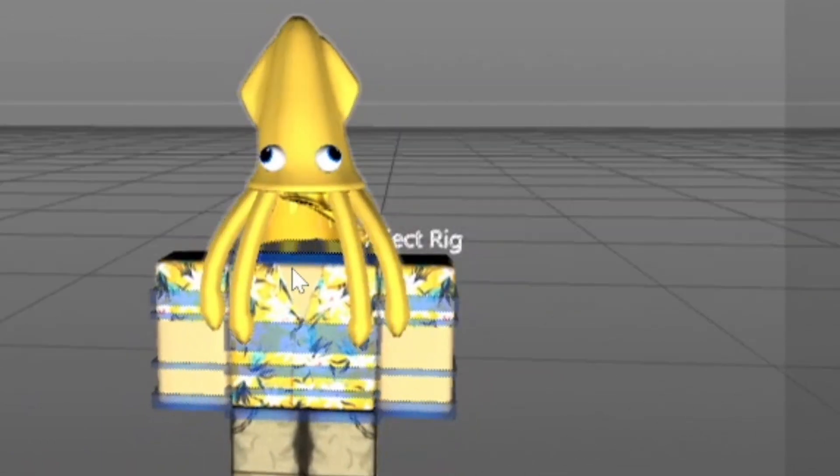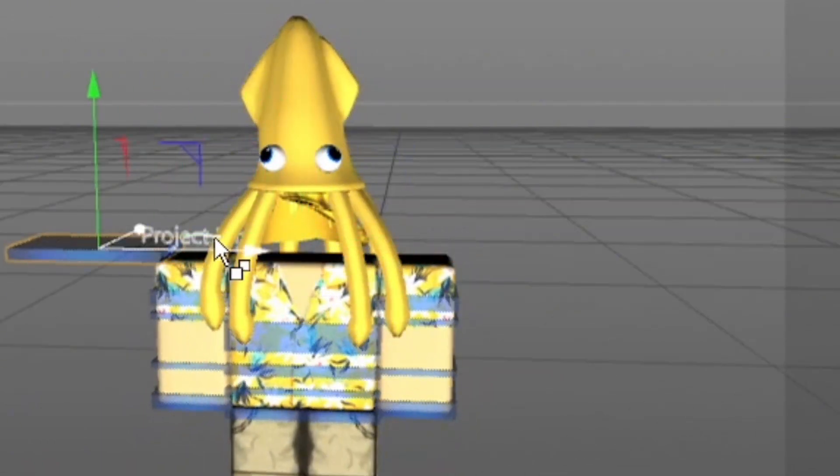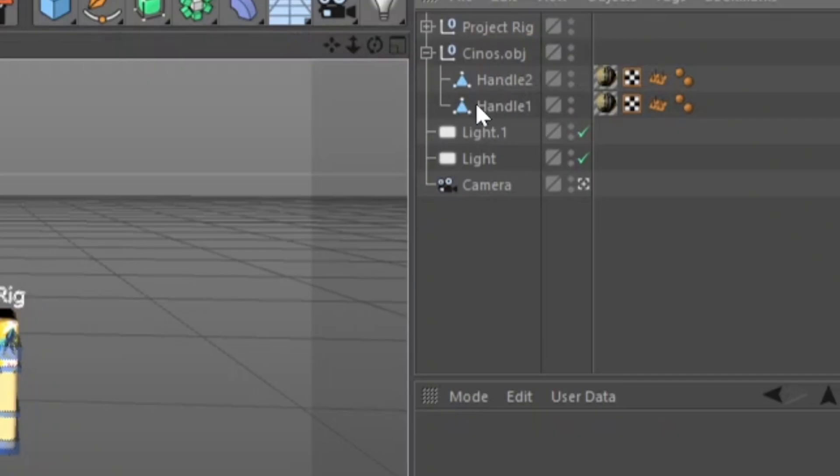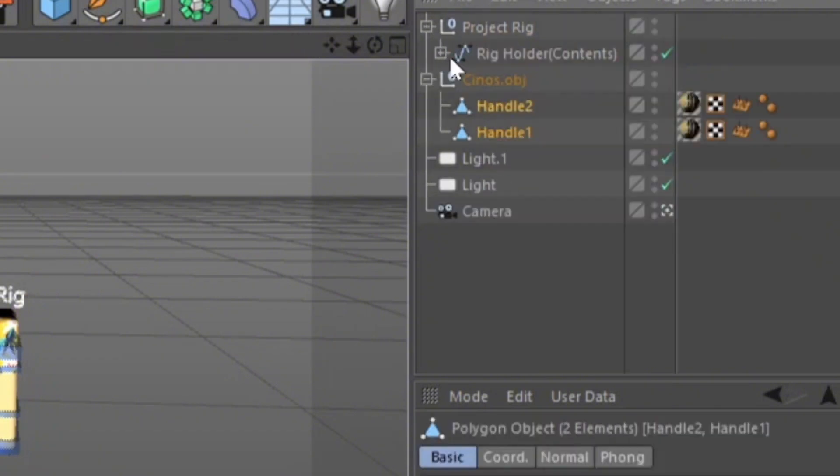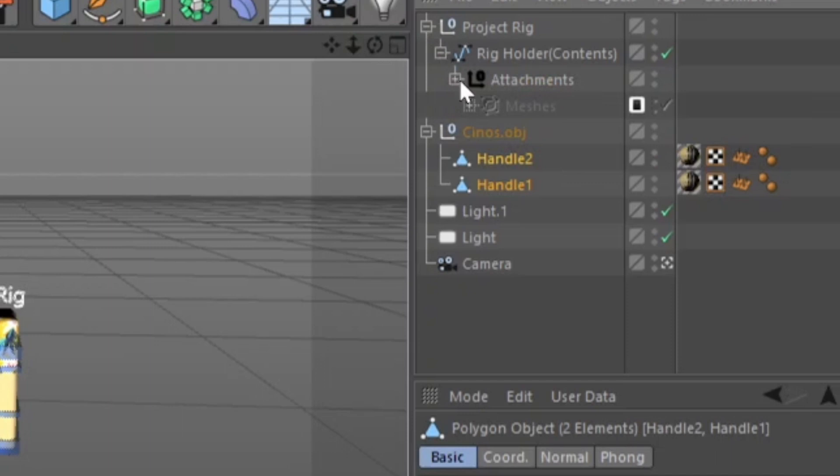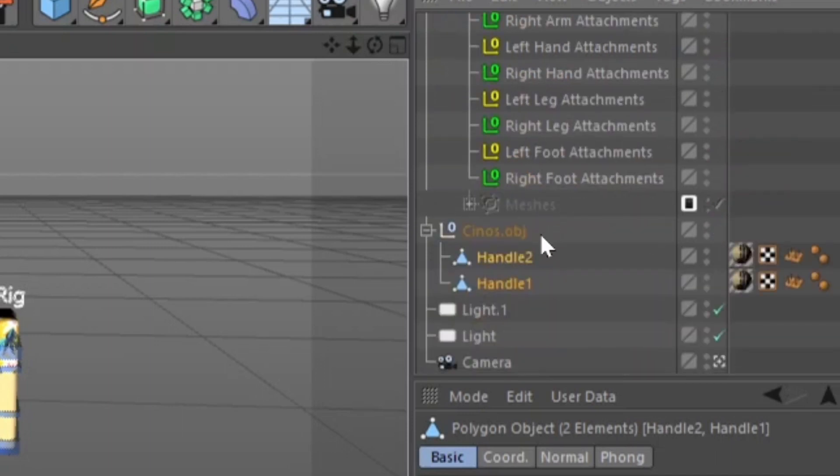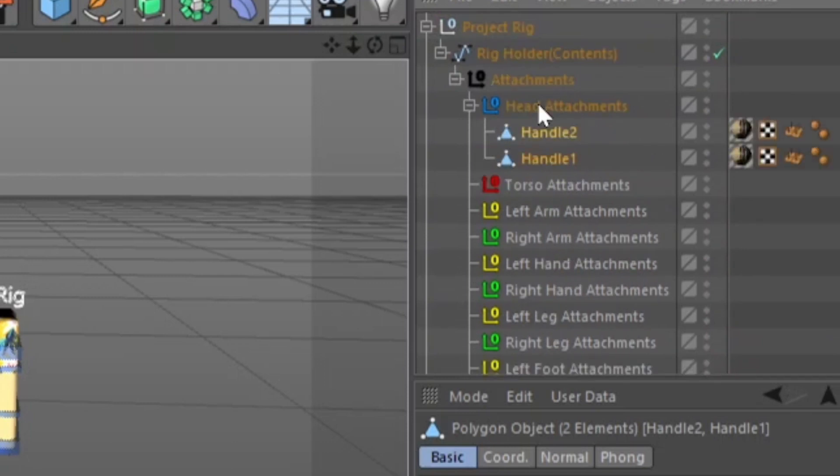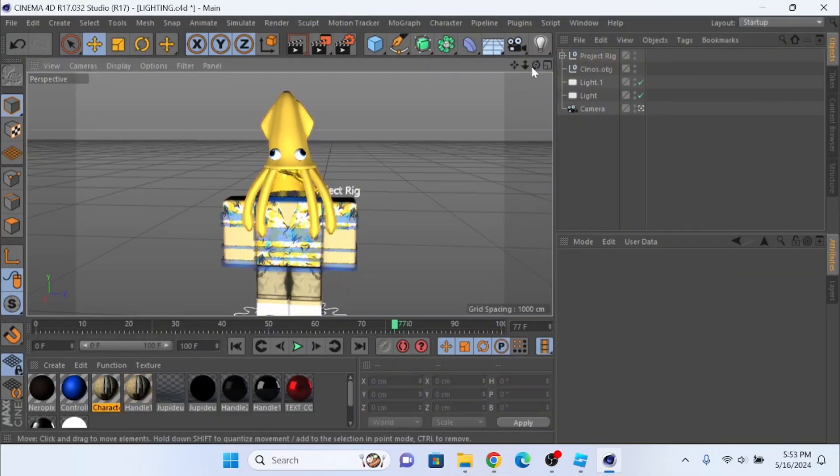Now if we try moving it around, it's not going to work. Why is that? Because we didn't attach it to the rig. To do that, click on the plus sign, hold Control, click on Handle One and Two. Click on the plus sign again, click on Attachments, and then drag your hair or any hat accessory to Head Attachments. Make sure the arrow's facing down and let go. If you have a sword or necklace, drag it to Torso.